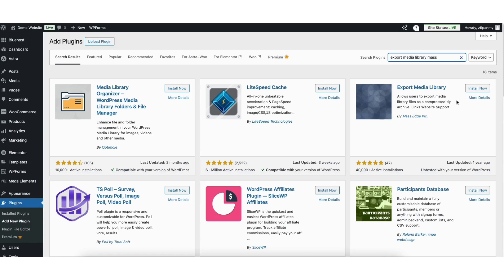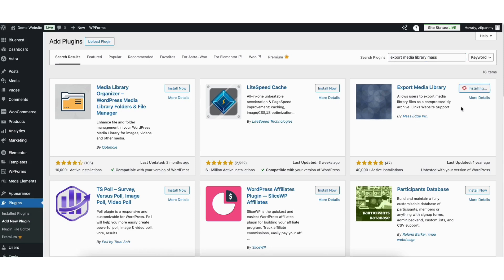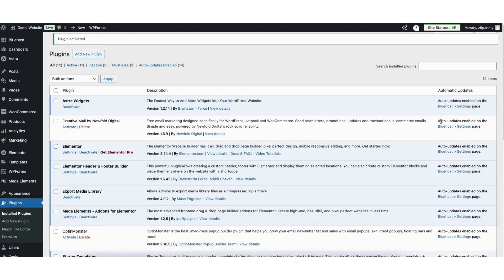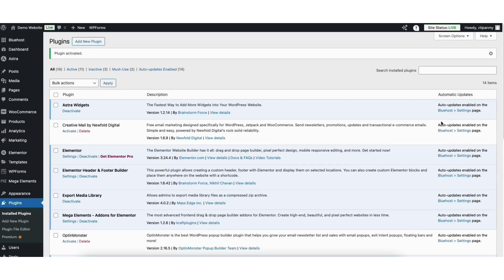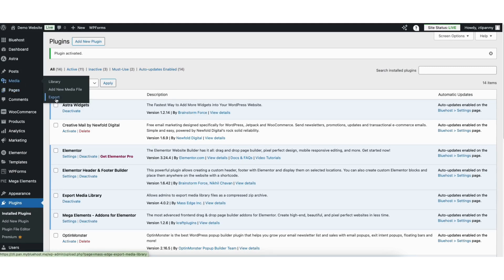Click the Install Now button. Once it is done installing, click the Activate button. Once it is done activating the plugin, hover over Media in the left side menu and click Export.